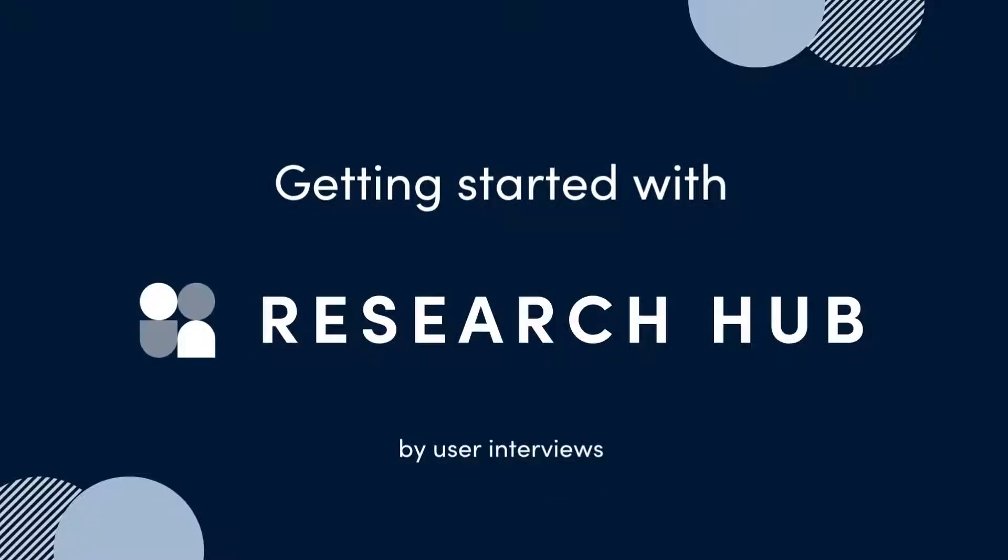In this video, we'll take a quick tour of Research Hub by User Interviews and walk through some best practices for getting started.